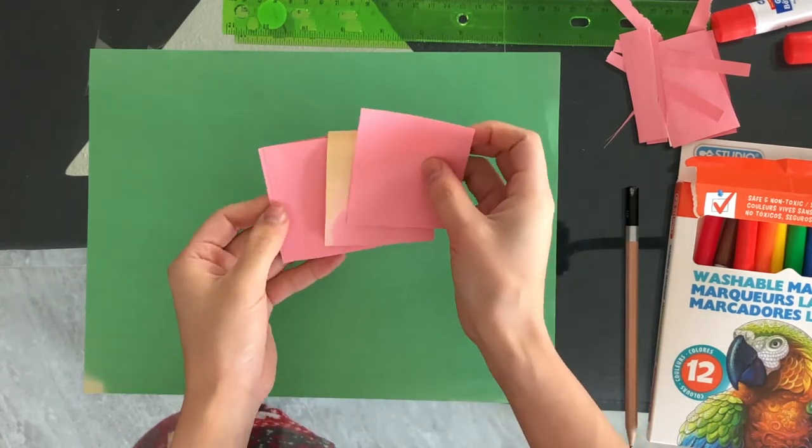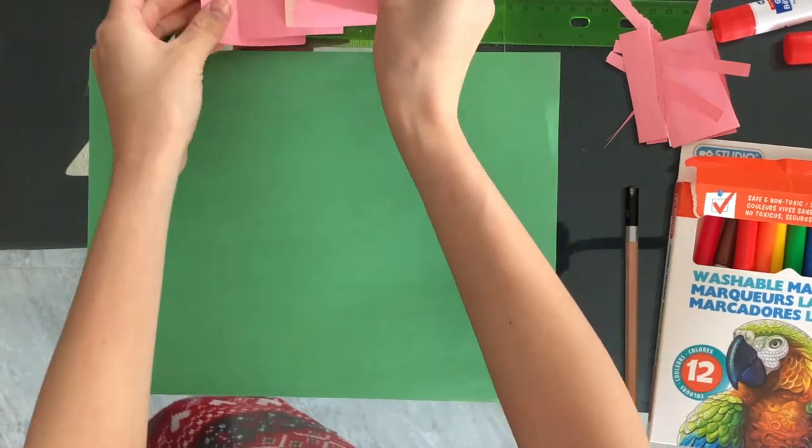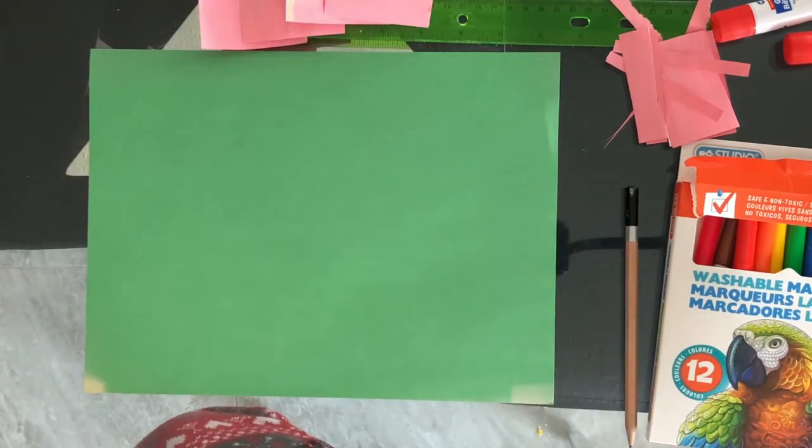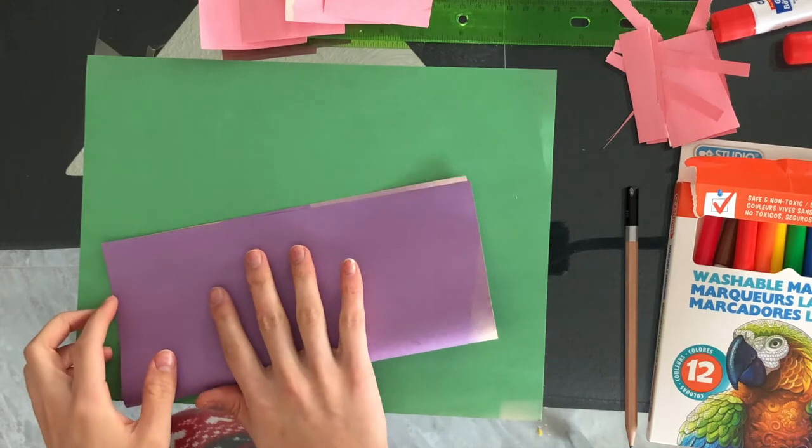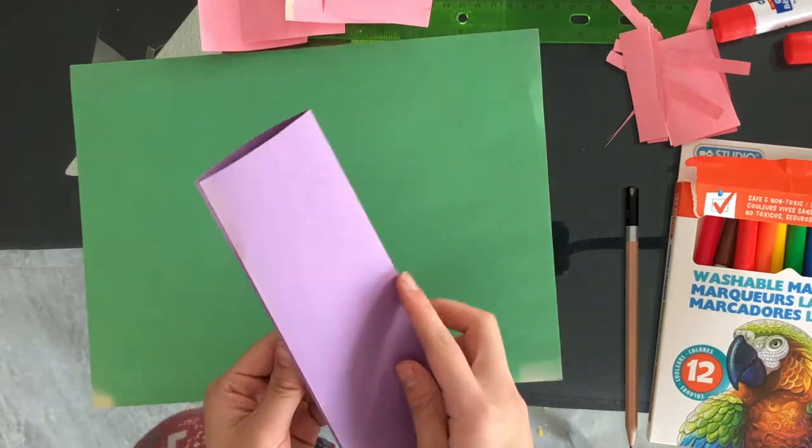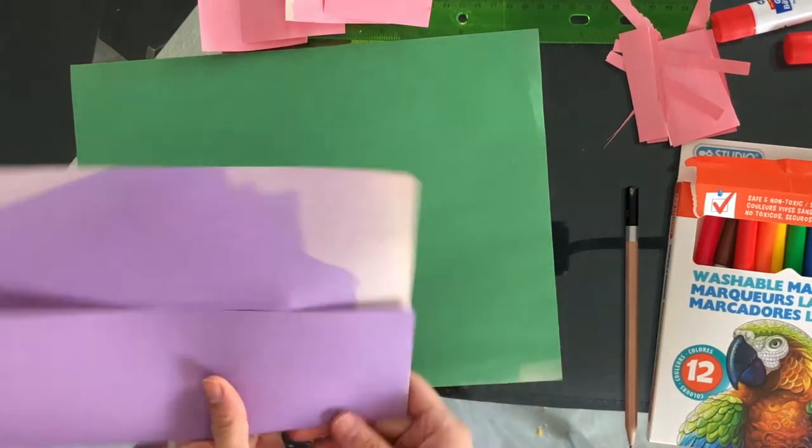Now put those to the side and grab your next paper and choose another shape. Sierra chose circles.